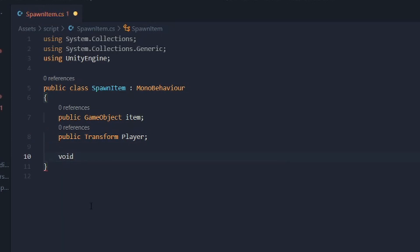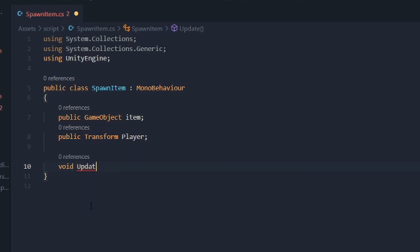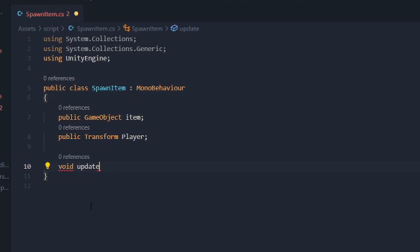Now let's create a new void method. There are two types depending on what you want. If you want to spawn an item by pressing a key like E, you use void Update. The other type is spawning via a UI button, where you create a separate void method like 'SpawnItem'.